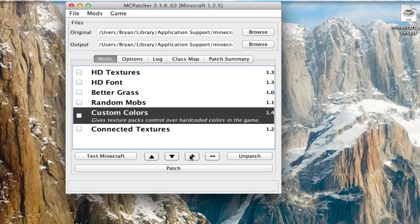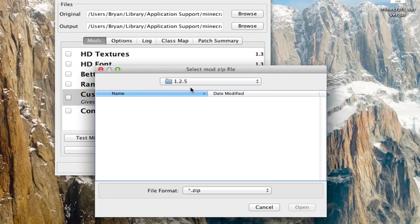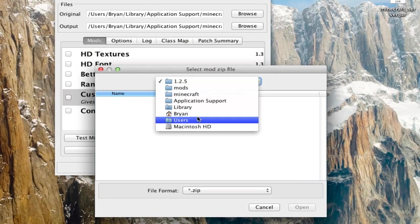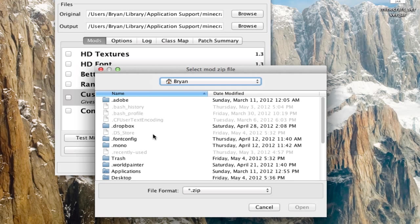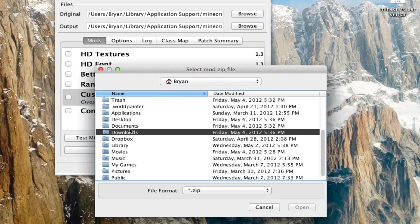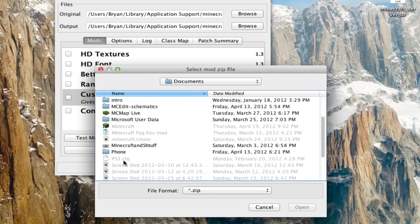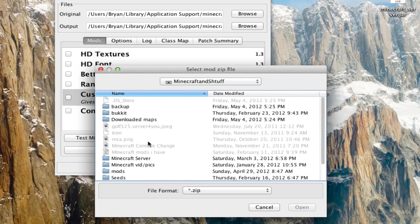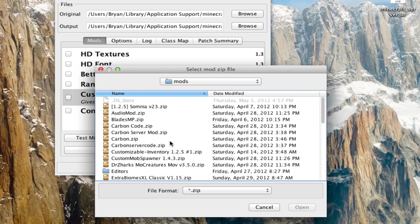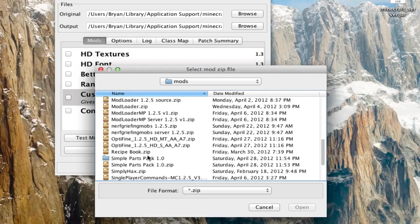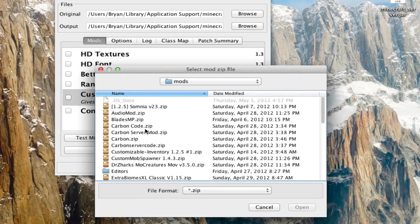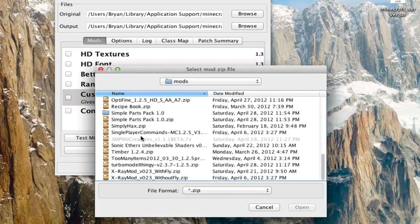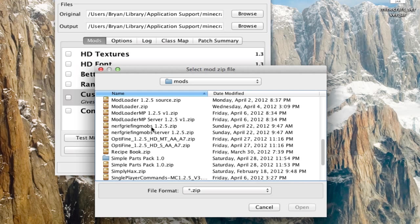And then you're going to hit this little plus button right here. And you're going to go find your mods. And they have to be in zip format. They can't be, you can't just have a folder there with all the classes in it. They have to be in zip.